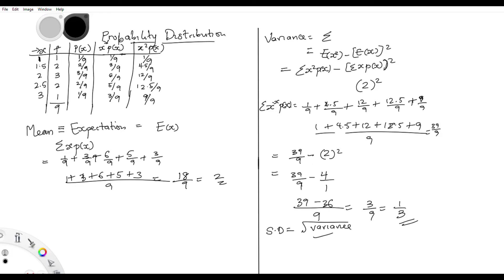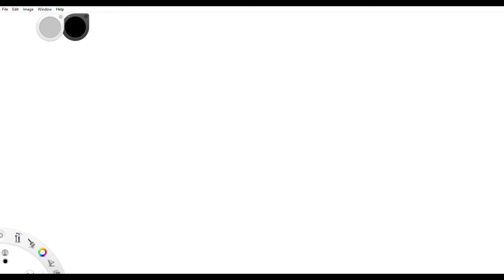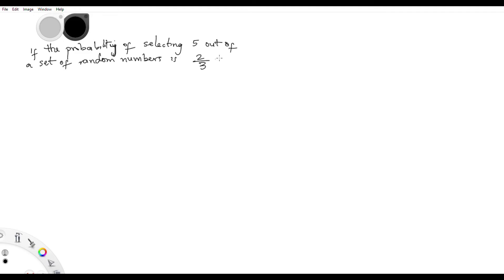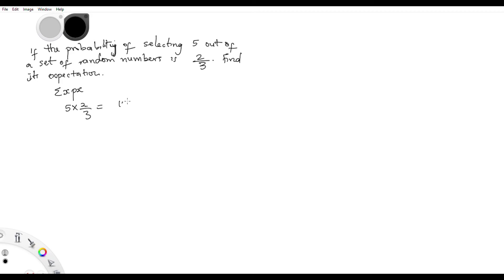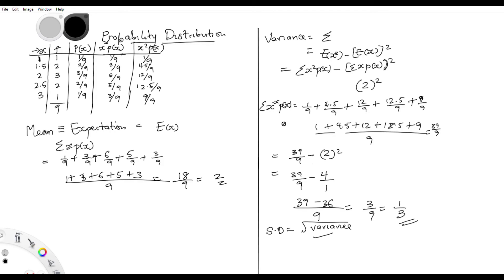Now how do exam questions come? Very simple — you might get a question where expectation is the summation of x·p(x), and in this case you have just one number: x is 5, p(x) is 2/3, giving 10/3 as the expectation. In the next video we're going to cover distributions like the binomial distribution, Bernoulli distribution, and others. Thanks for listening, bye!